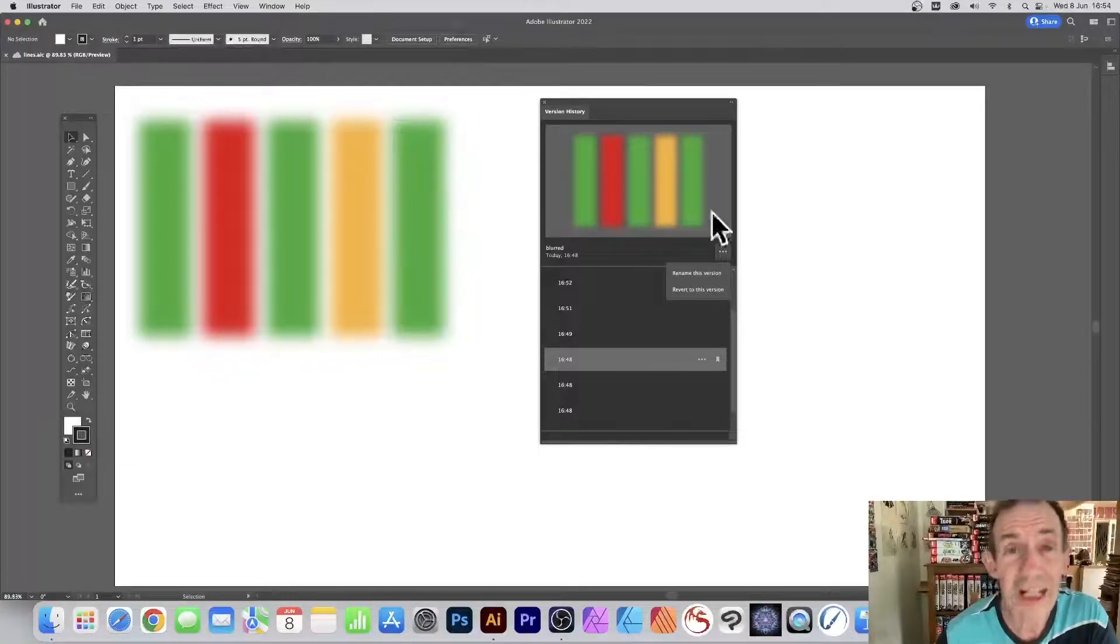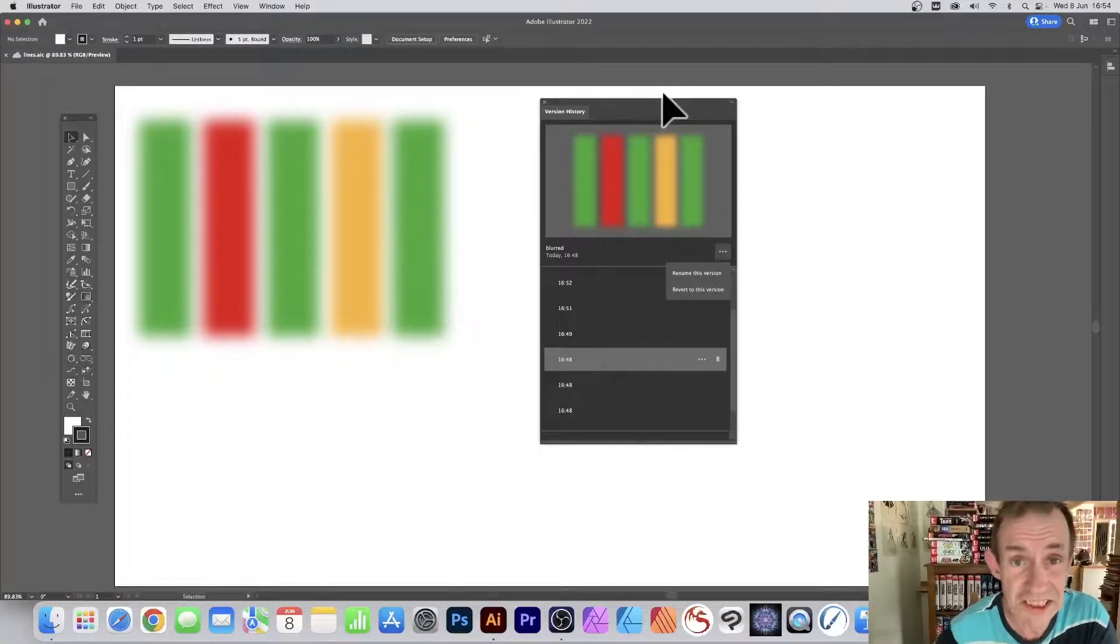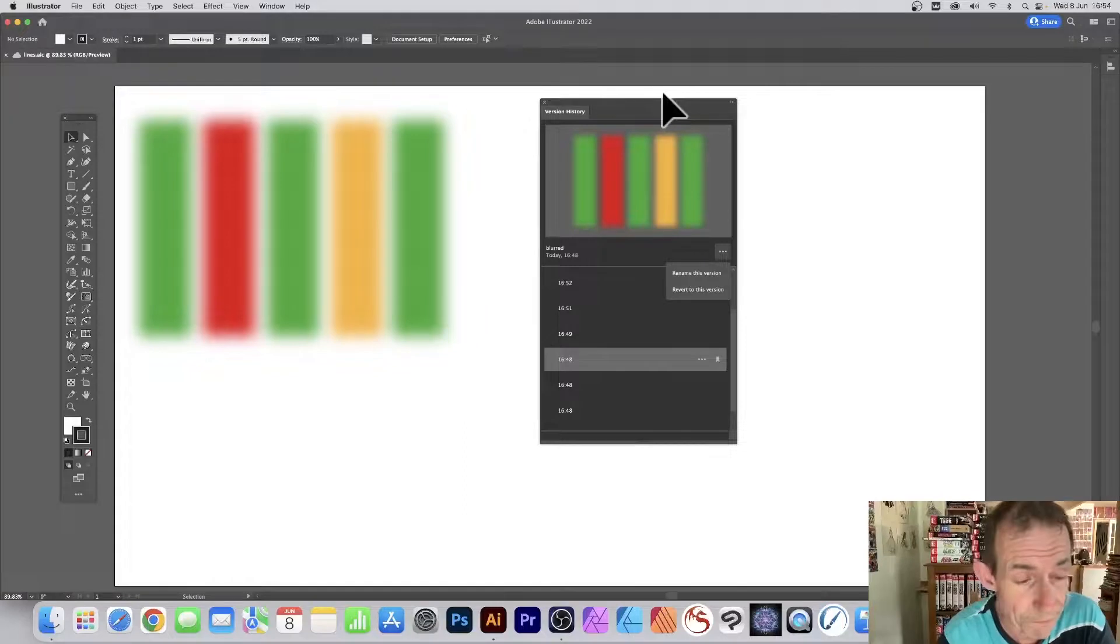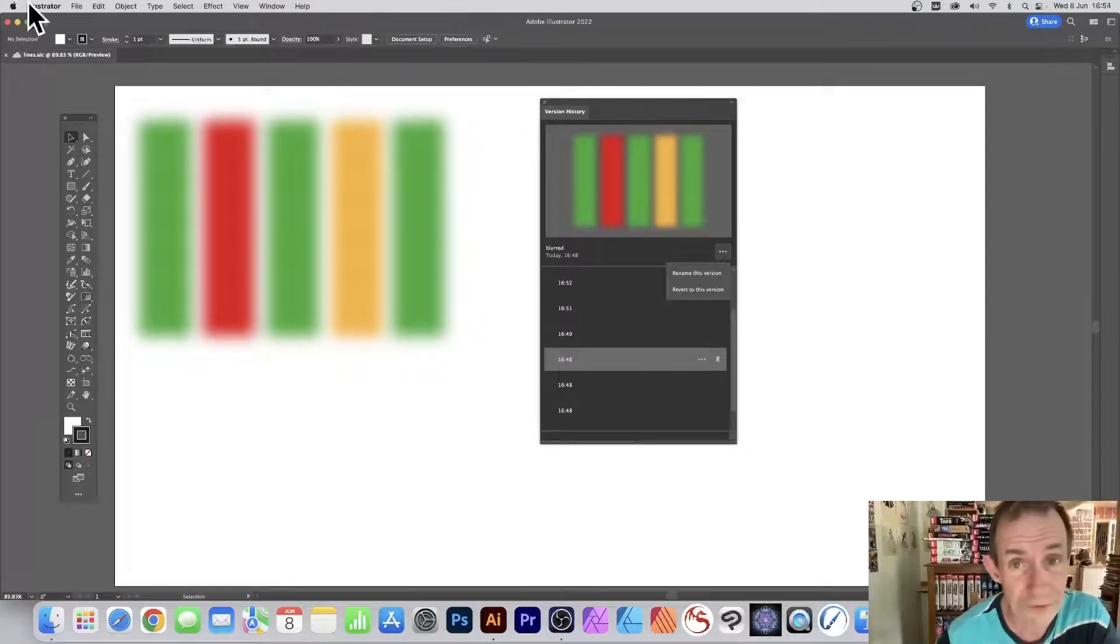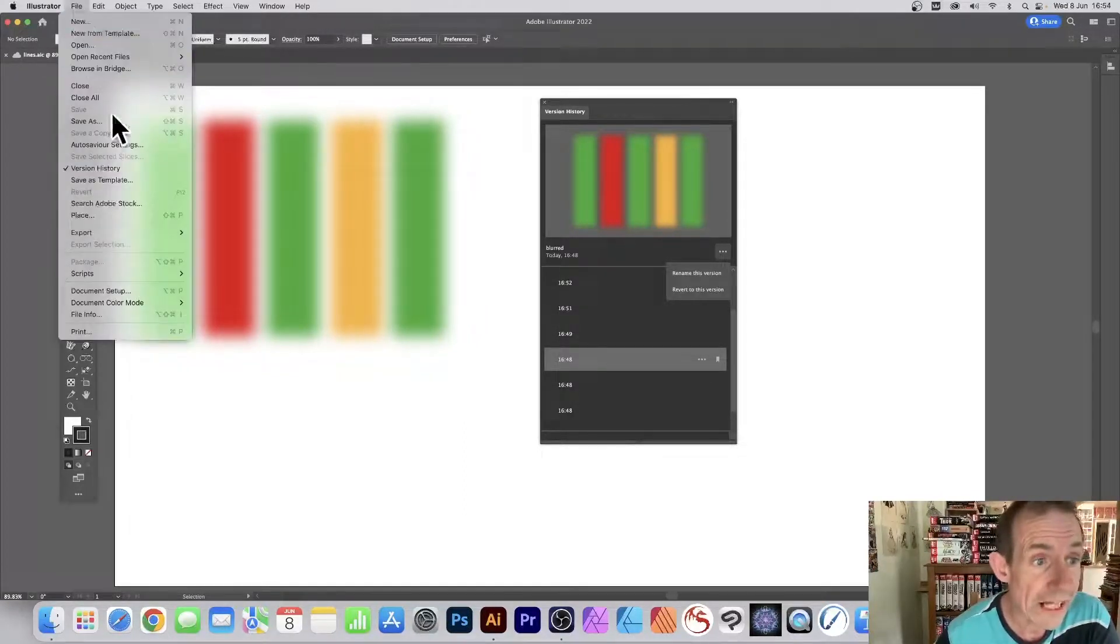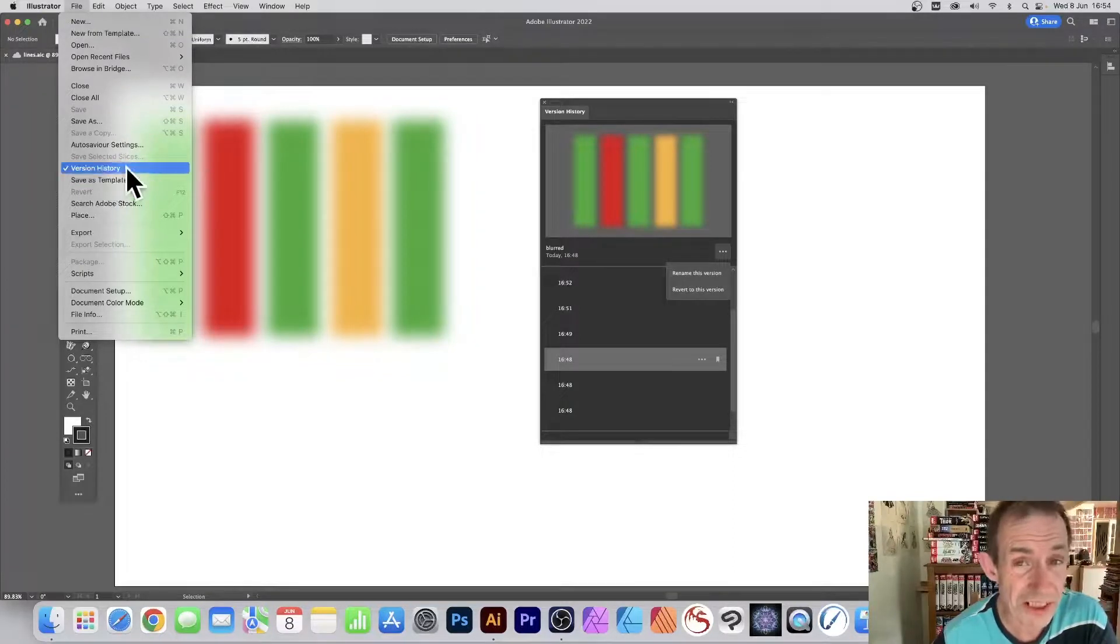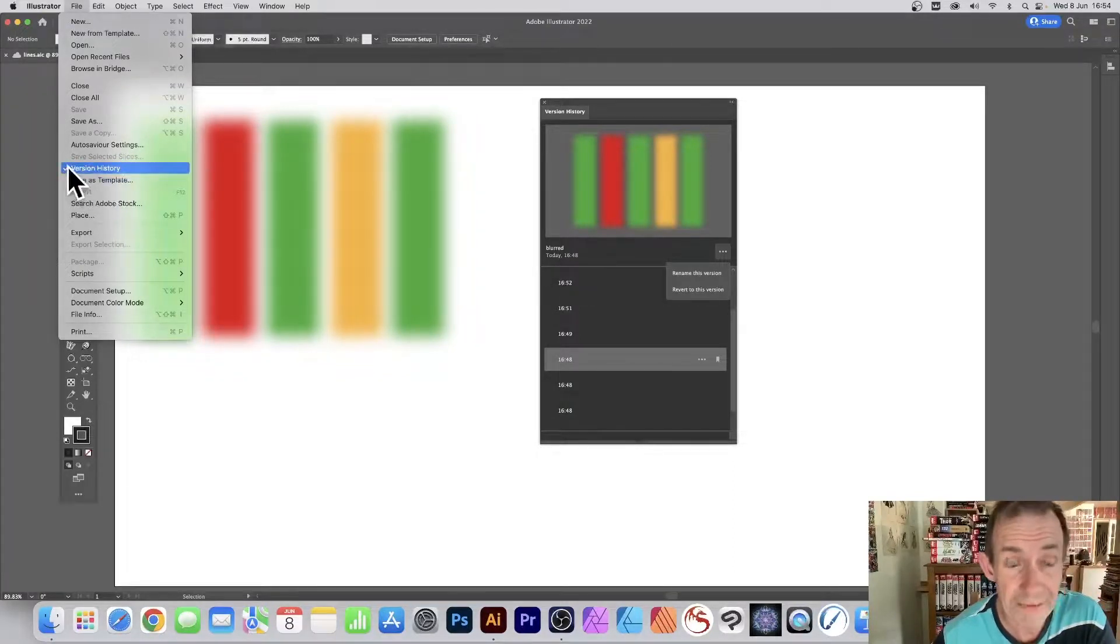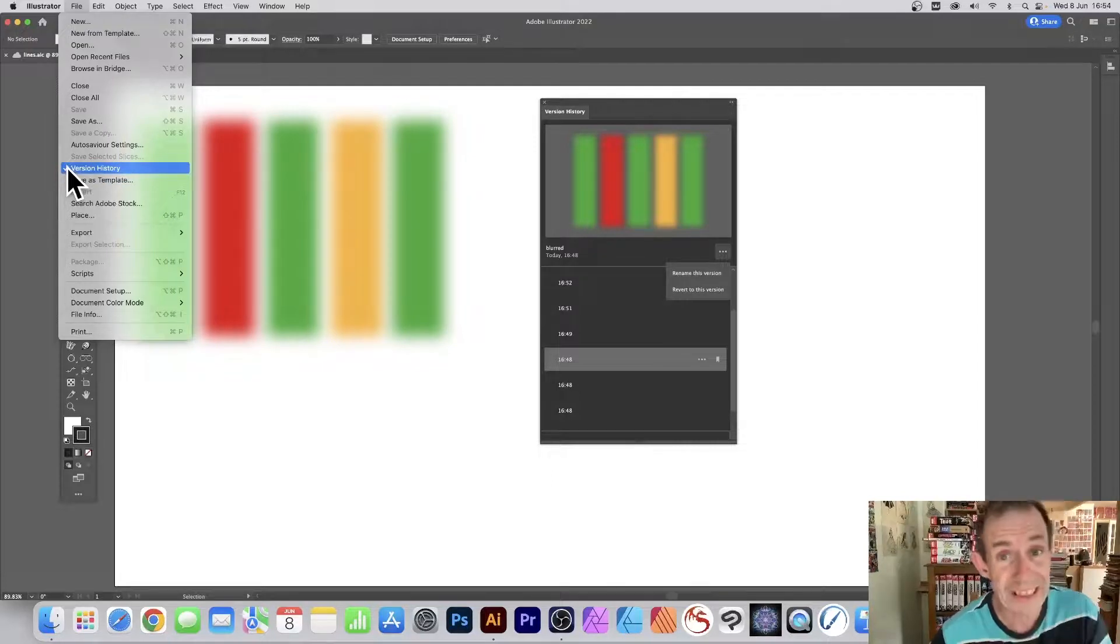Illustrator has now got version history. This is CC 2022. Where can you find it? File and Version History. That's the key thing. Version history has to be marked there, and you also need to save.